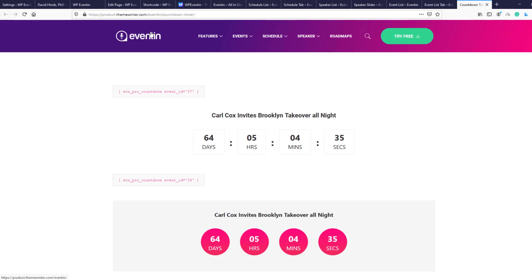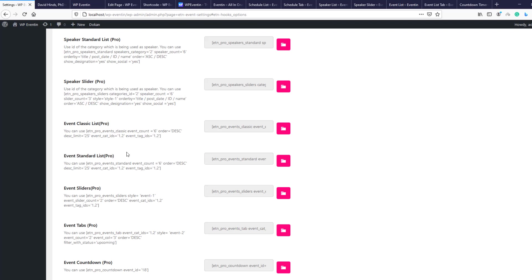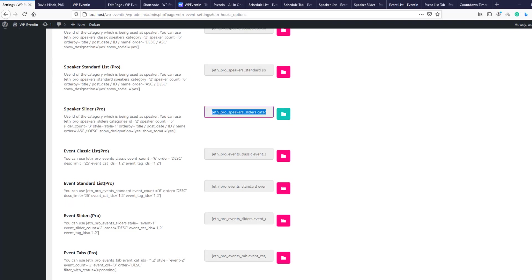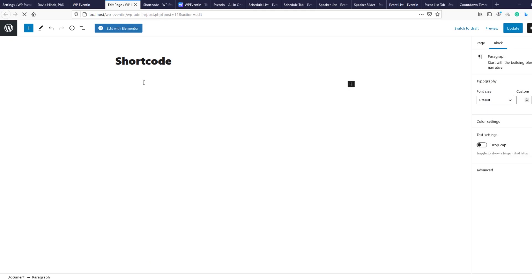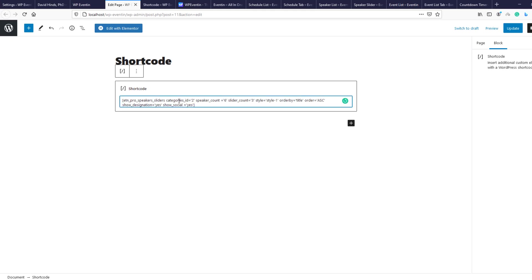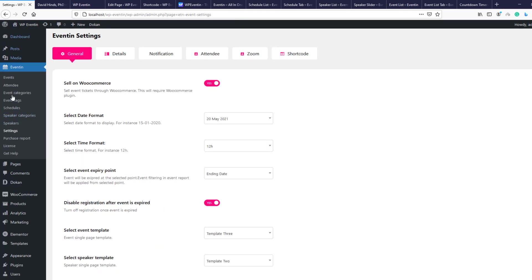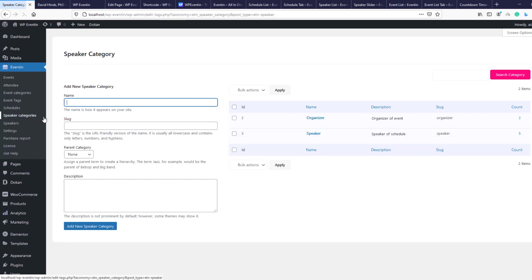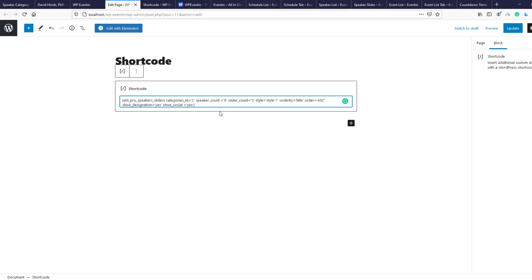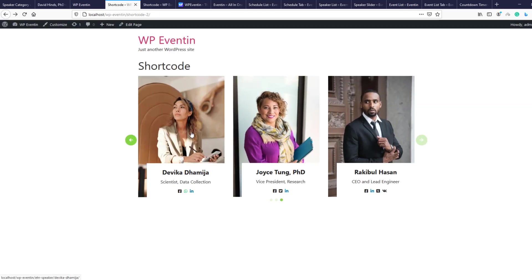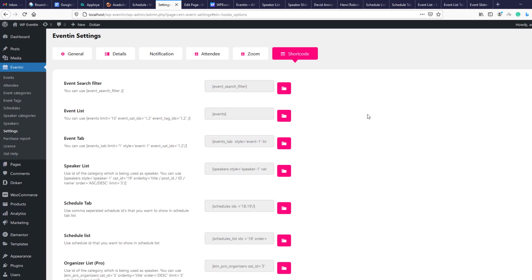Let me show one shortcode in action — I'm copying the speaker slider shortcode and pasting it into a new page. I need to update the category ID: going to settings, clicking on speaker category, the ID number is 3, so I update it to 3 and update the page. This is the output for the speaker slider pro widget shortcode.